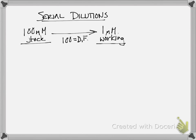We're going to do a serial 10-fold dilution.